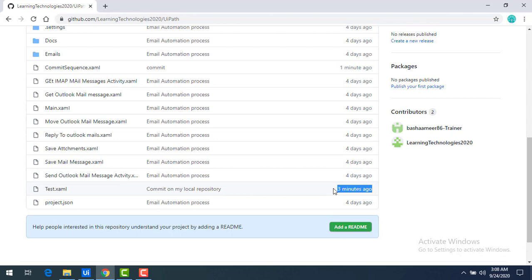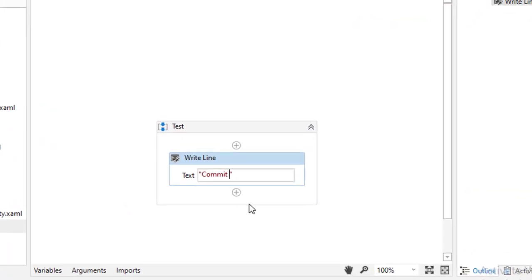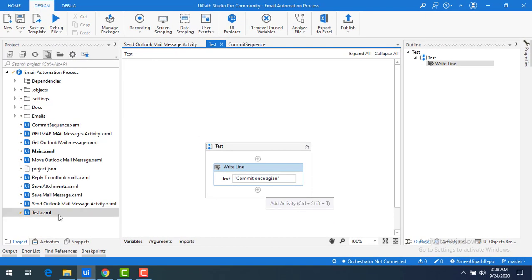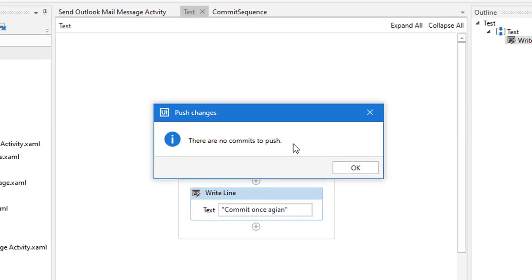You can also see test.xaml was committed locally three minutes before and pushed one minute before — that's why it shows three minutes. Now to demonstrate further, I'll make one more change to test.xaml, add 'commit once again' as text, and save it. Now I want to try pushing directly without committing first — right-click and push. You can see a pop-up: 'there are no commits to push'. This means before pushing you must always commit the changes first.